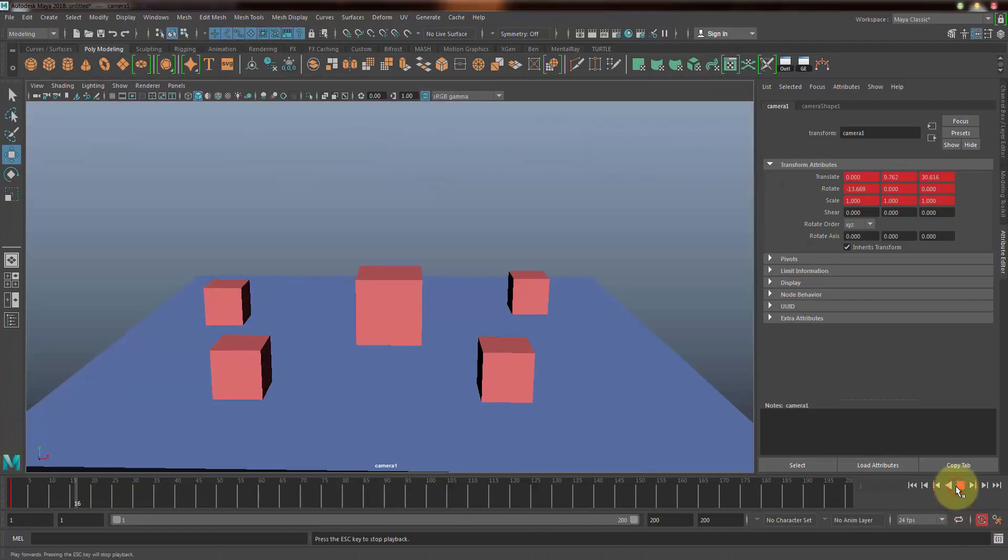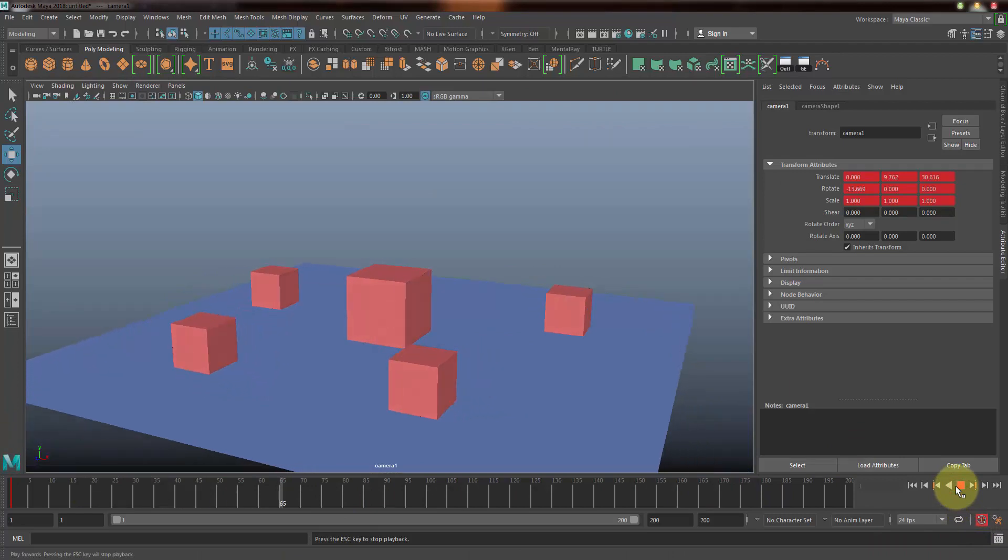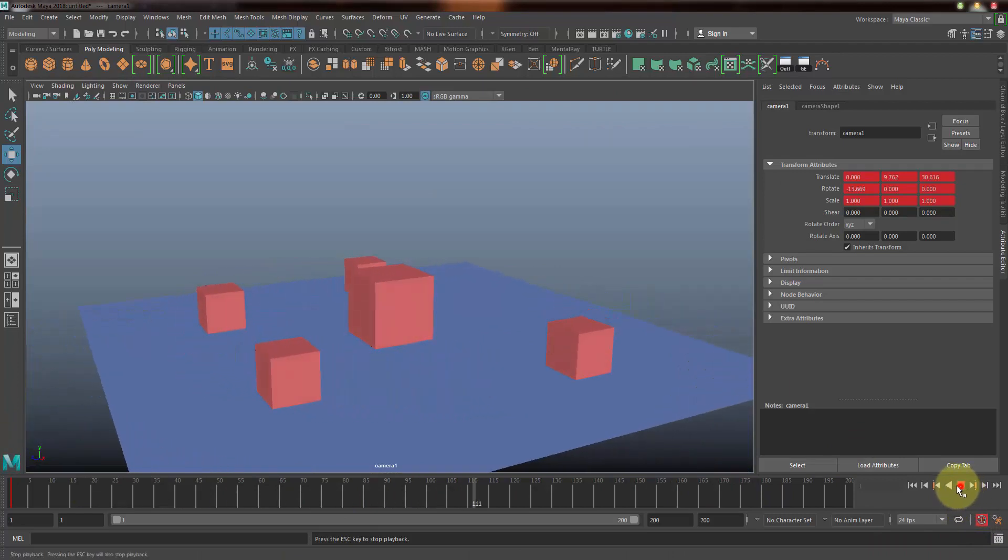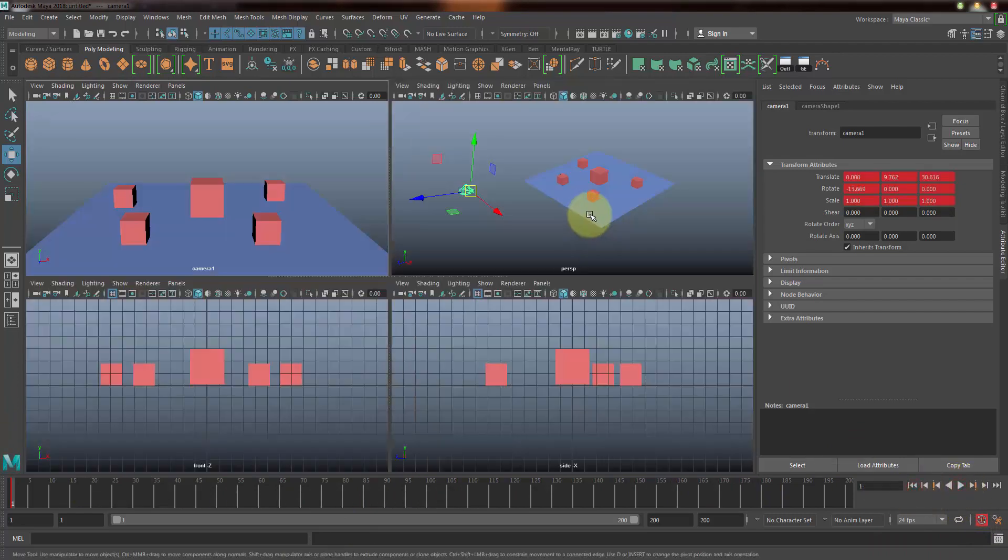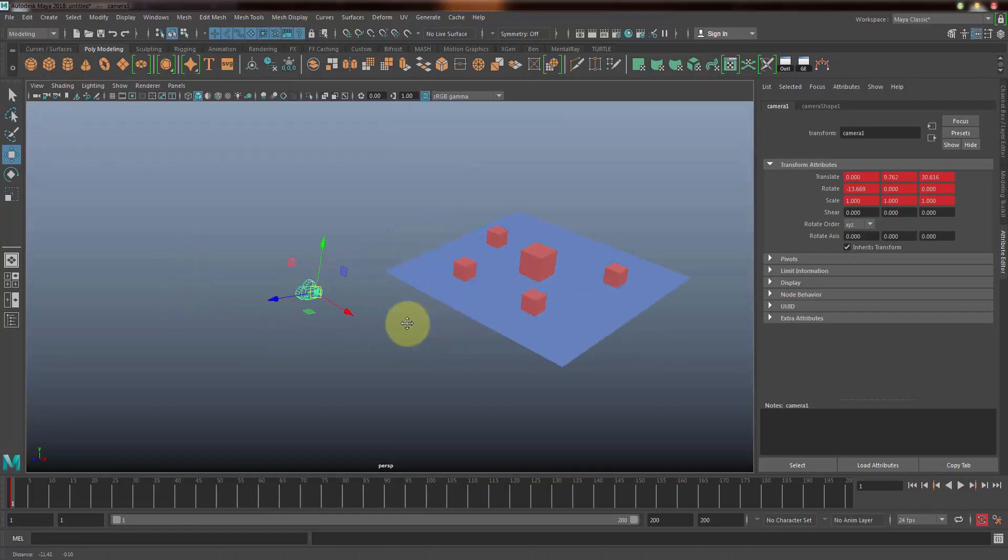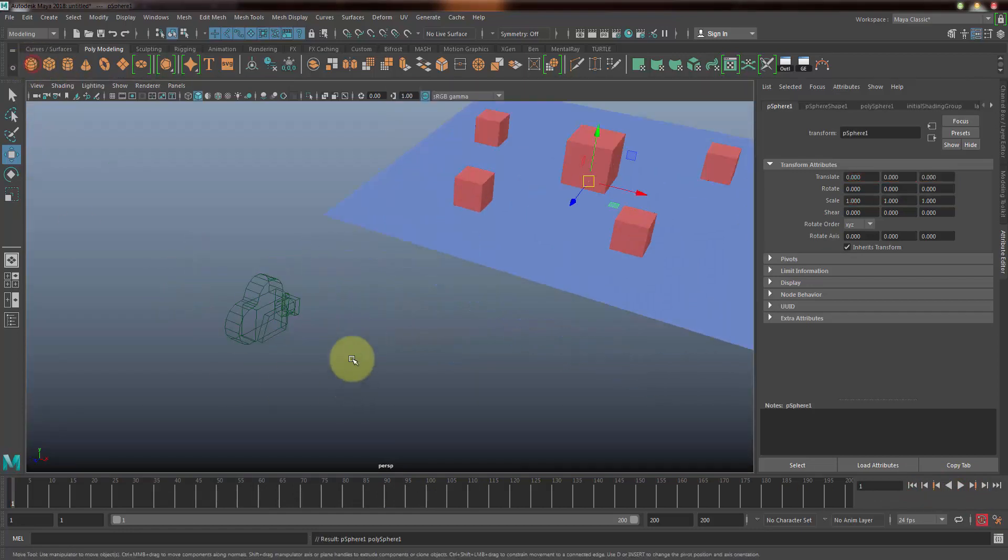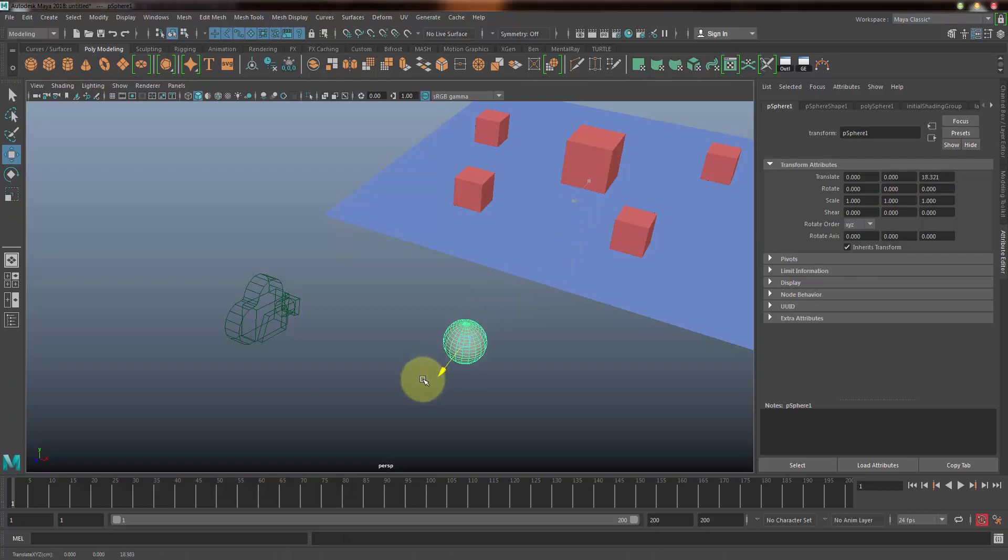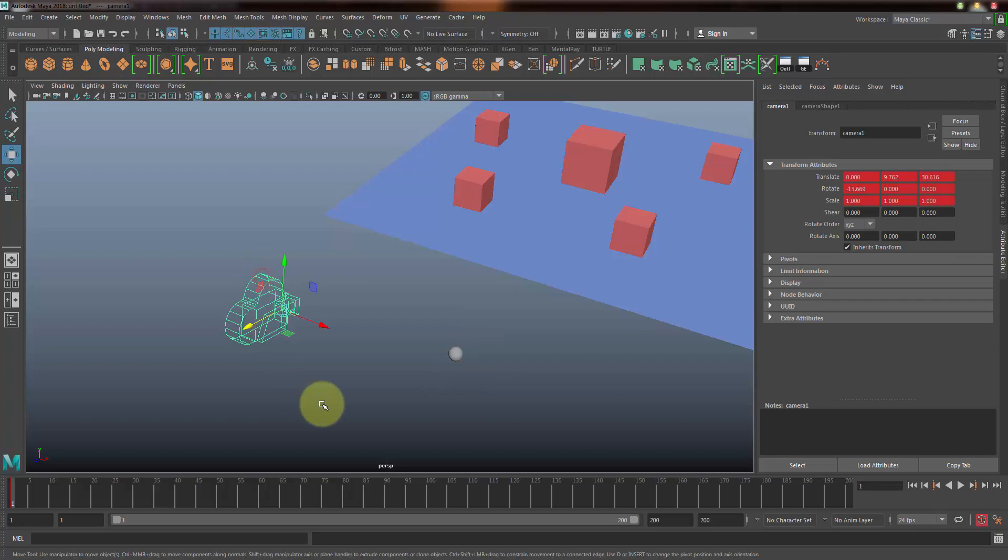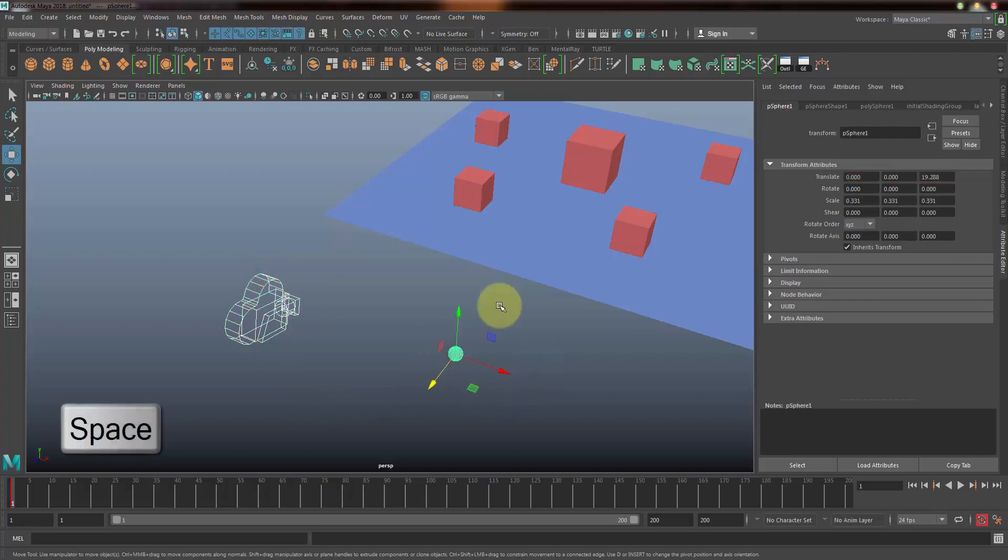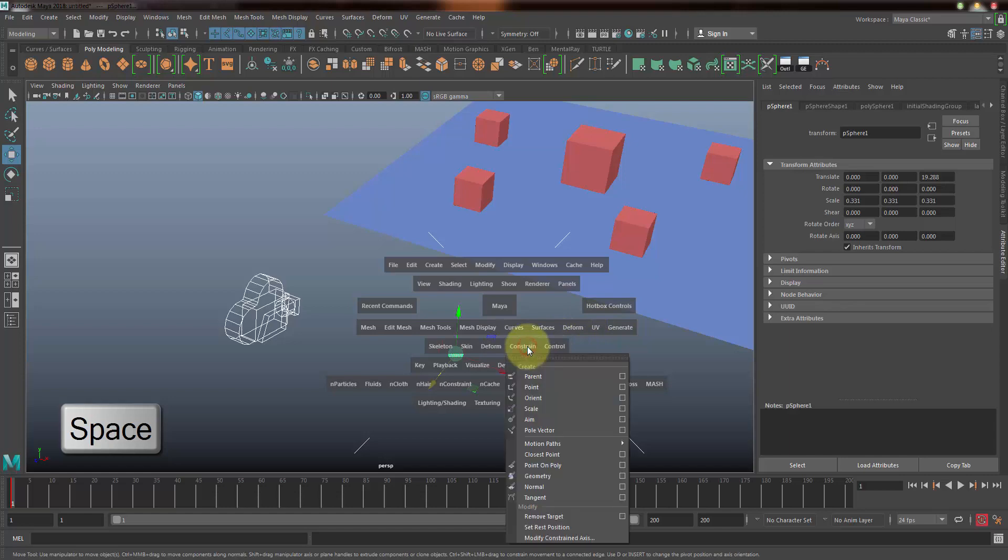What we're going to do is I'm just going to select this camera and create a simple sphere. Just take the sphere, reduce the size a bit, and select the camera and then select the sphere that you have created.